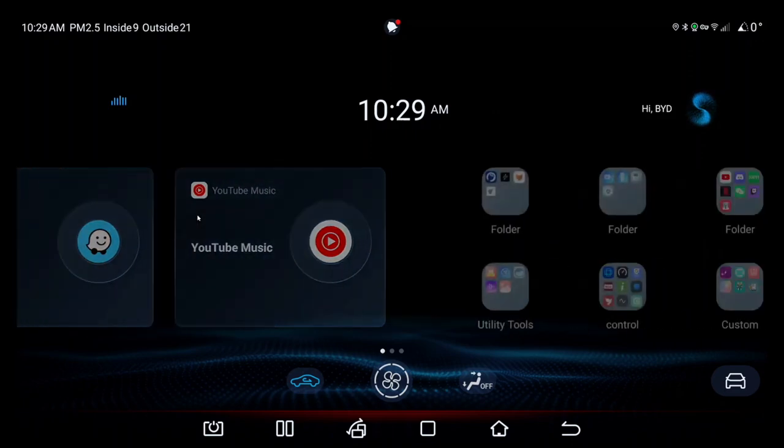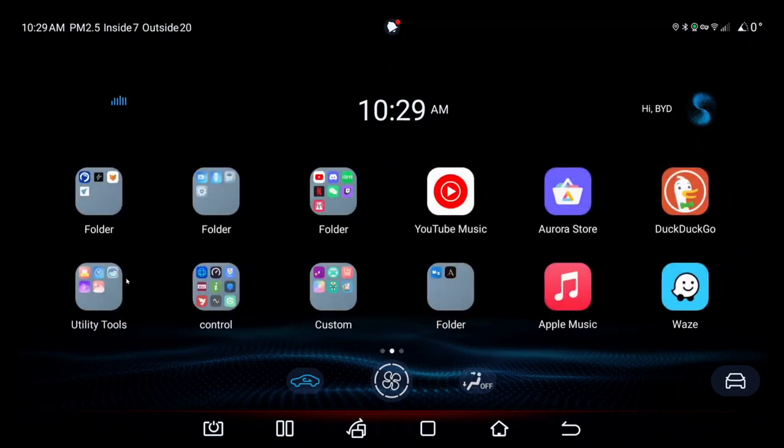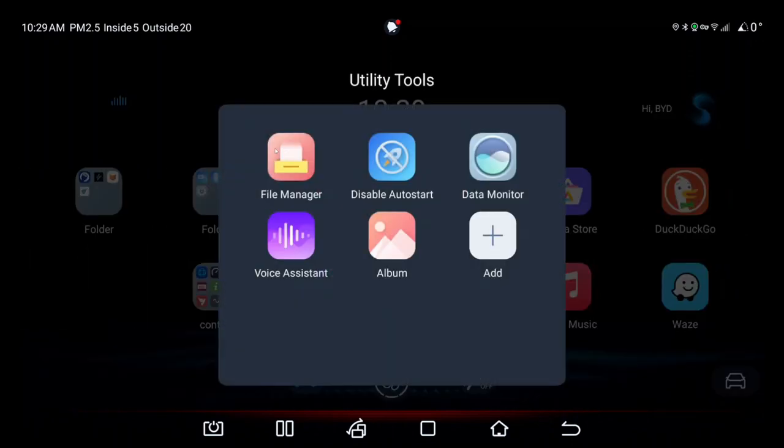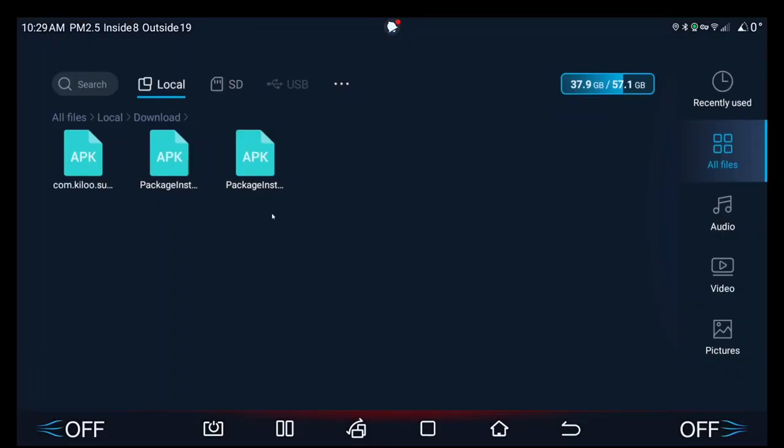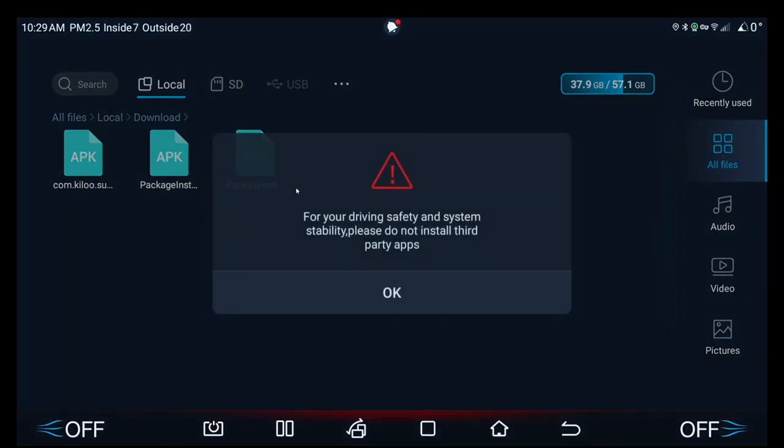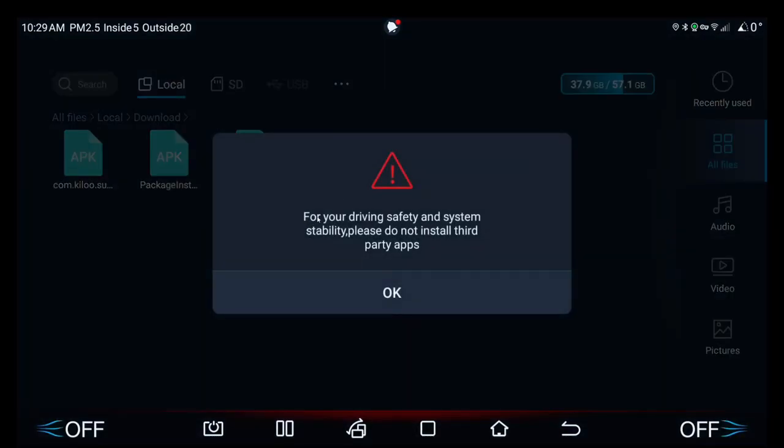By default if you try to install an app, for example if I go here and try and install Subway Surfers, you'll get this error: for your driving safety and system stability please do not install third-party apps.